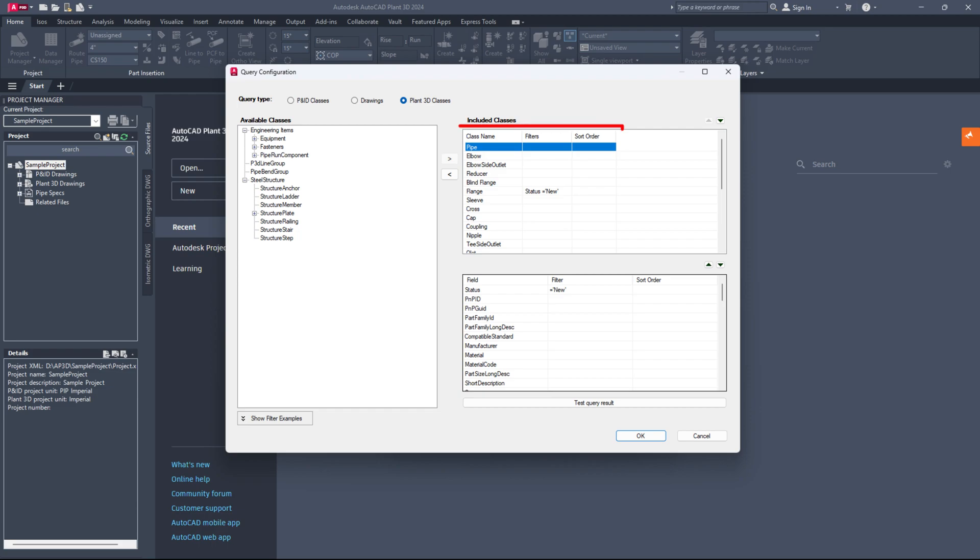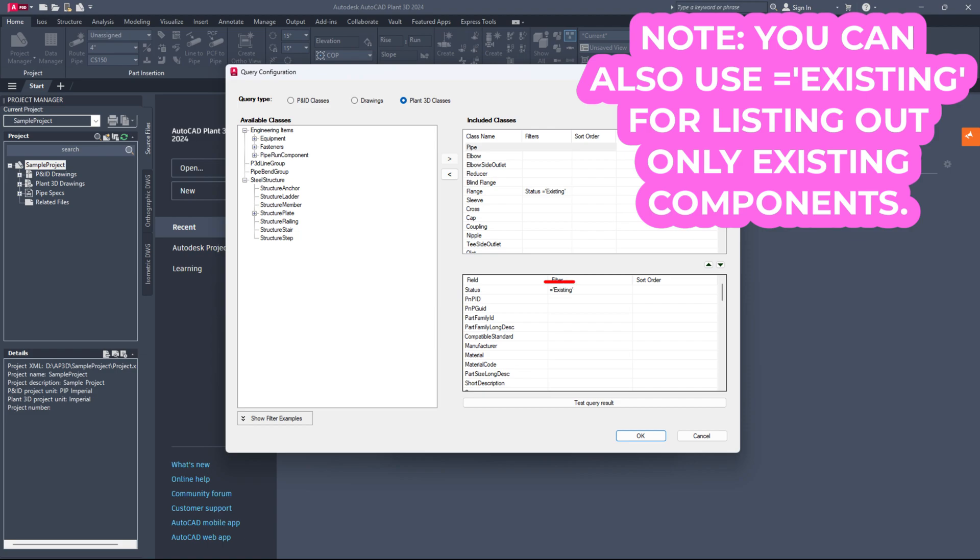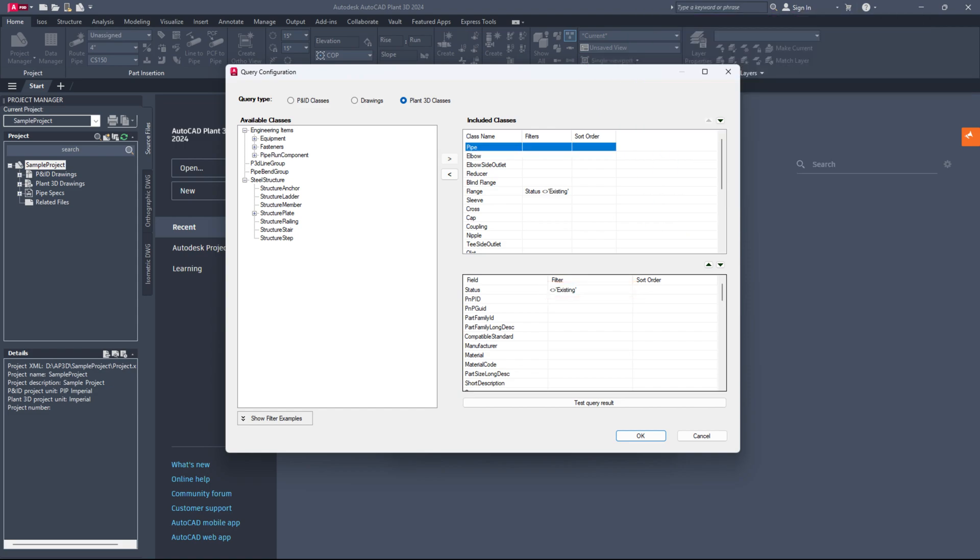Repeat these steps for all required classes. From now on, only components marked with the status new will appear in reports generated with this configuration.